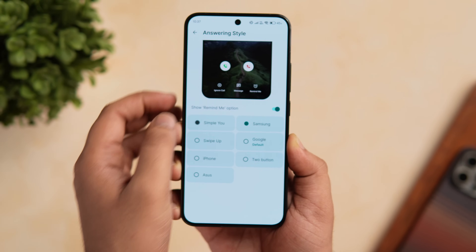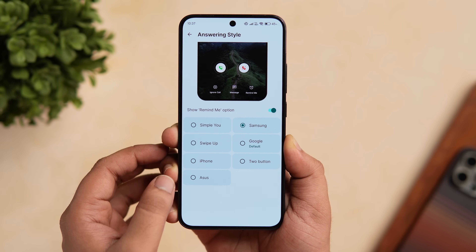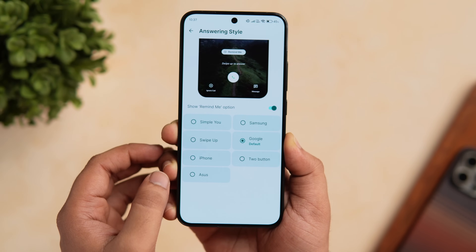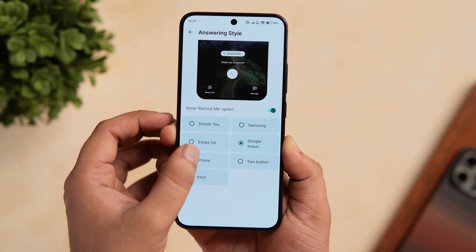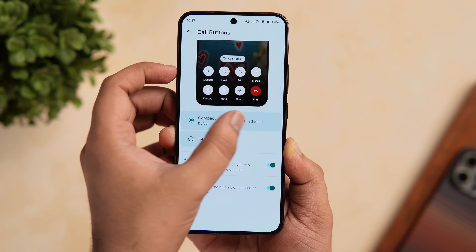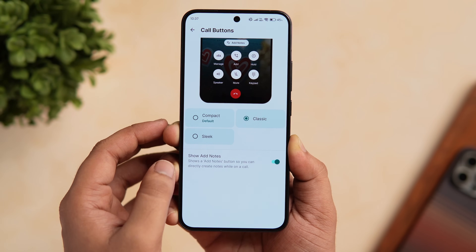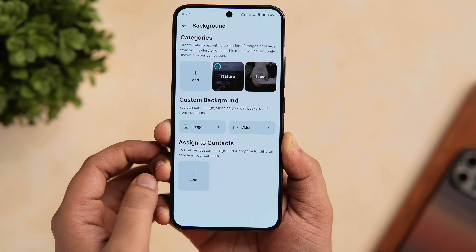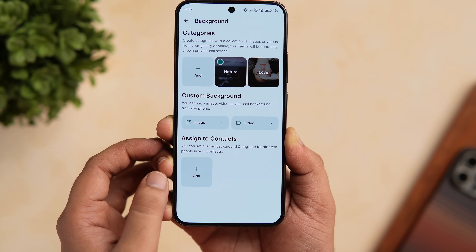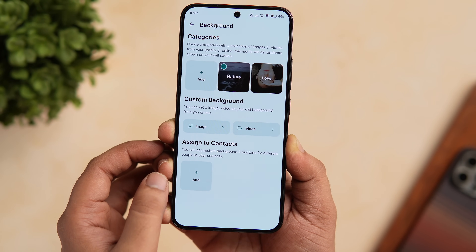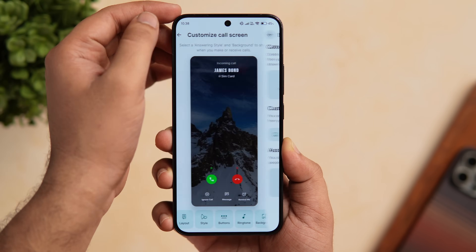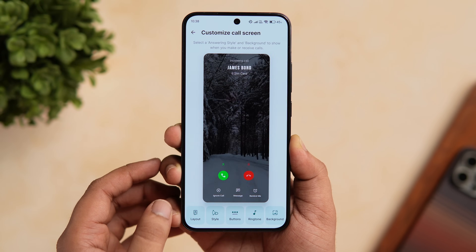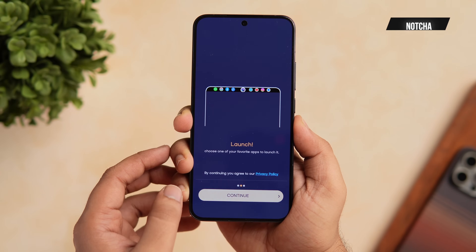You can customize and make your caller screen look like Samsung's One UI, Google Pixel, or even get an iOS-inspired caller screen. You can also change the layout, customize the call buttons, add different backgrounds for different contacts, and the best part is it even lets you add a video background for a specific contact. All in all, it's a great app that will completely change the look of your phone's boring caller screen.